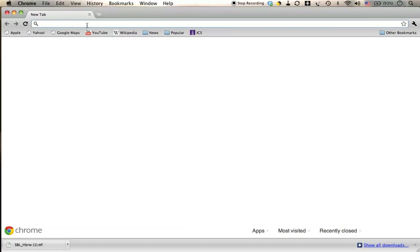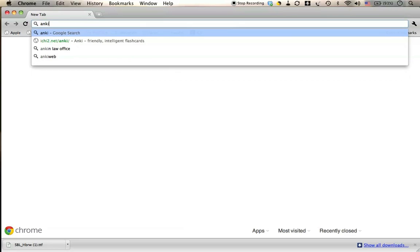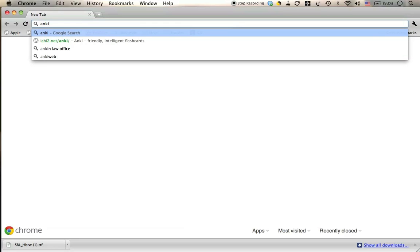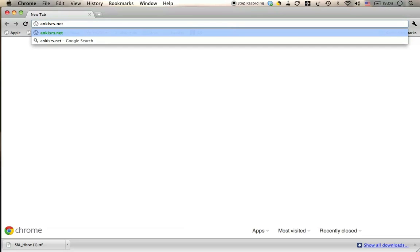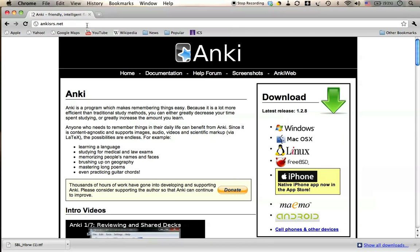I'm using Anki in my elementary Biblical Hebrew course. It's a free application available for both Mac and Windows. To get to the Anki website, you can type the direct link in any web browser. I'm using Chrome here. In the address window, type Anki, A-N-K-I, S-R-S dot N-E-T. If you can't remember that, just type Anki into a Google search box, and the top hit will be the Anki homepage.